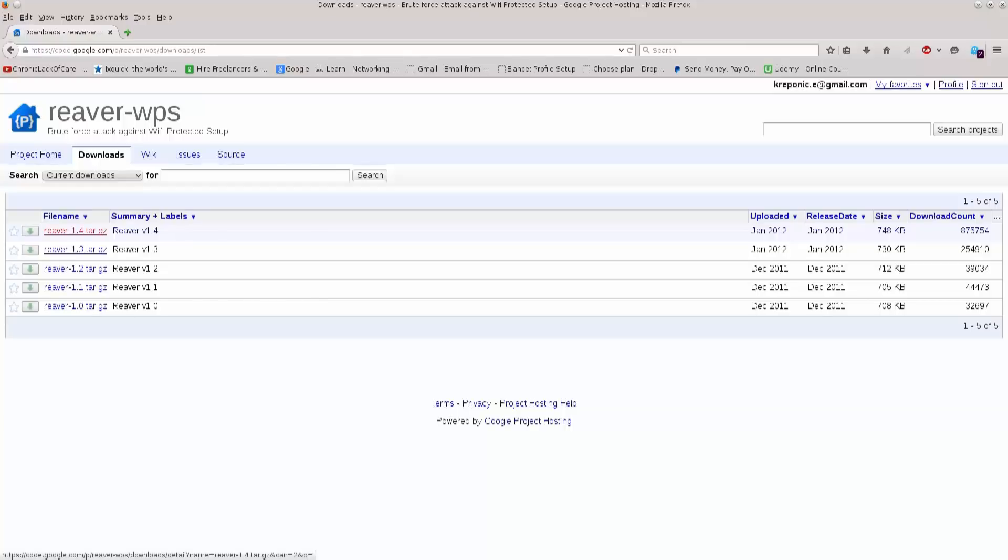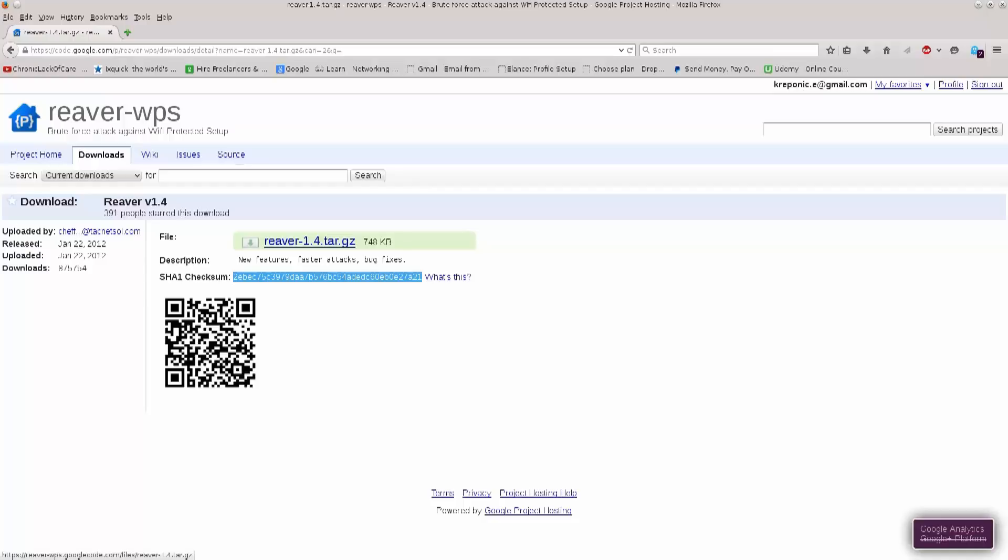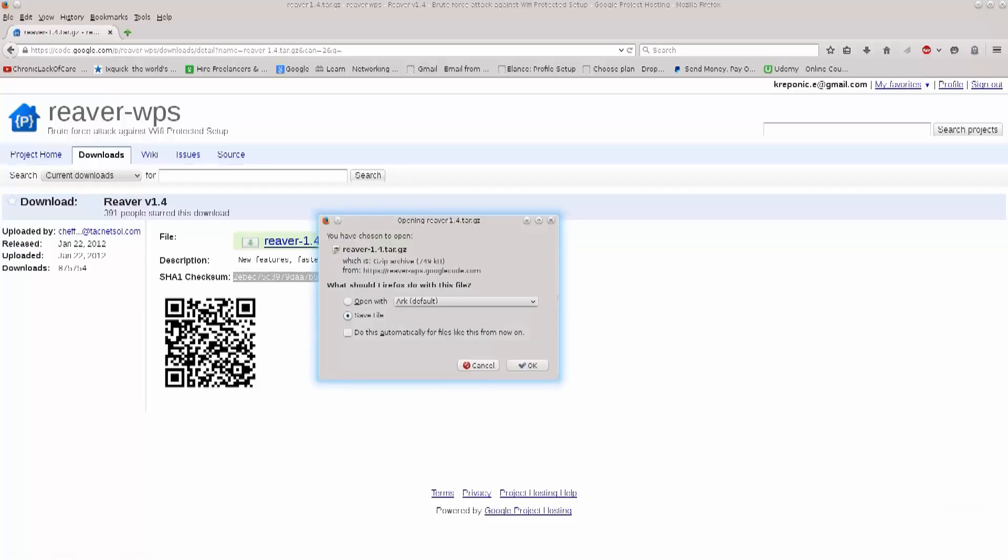So, just go ahead and click on reaver 1.4.tar.gz, and it says reaver.tar.gz here, file description, etc. This is a checksum. You can use this in order to verify is your file intact, but I'm not gonna do that now. I'm just gonna go ahead and download it.